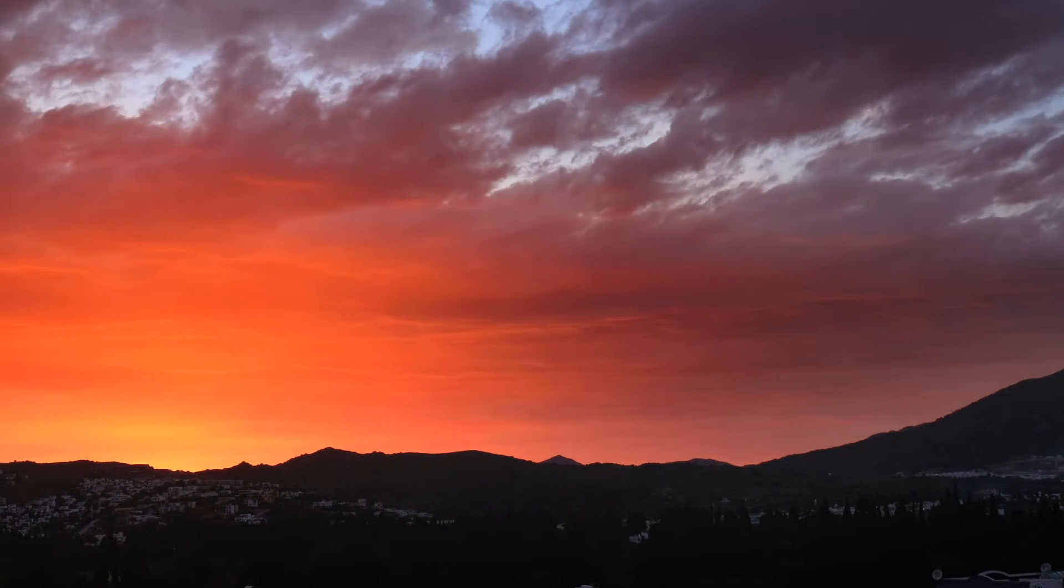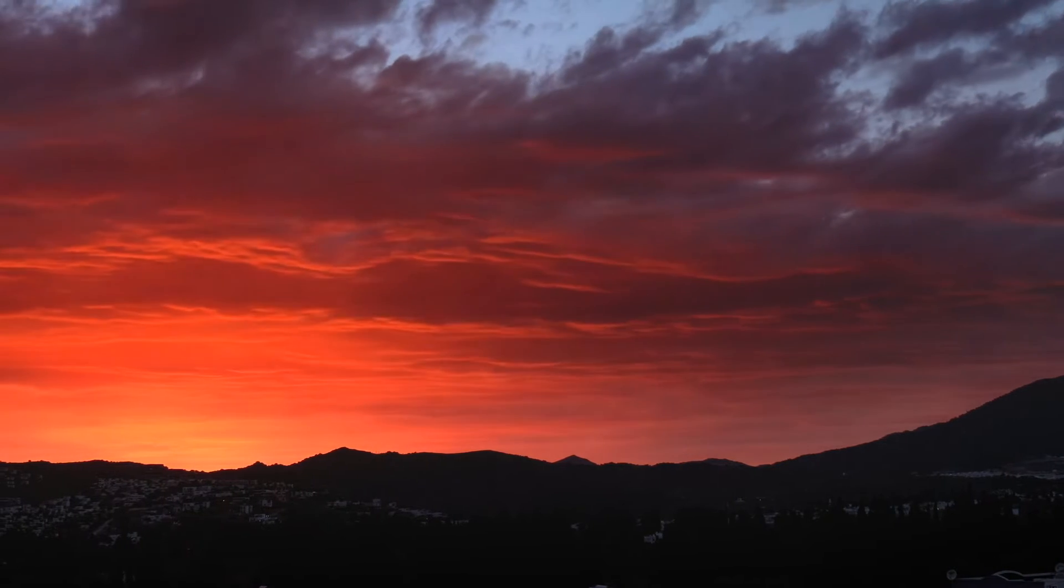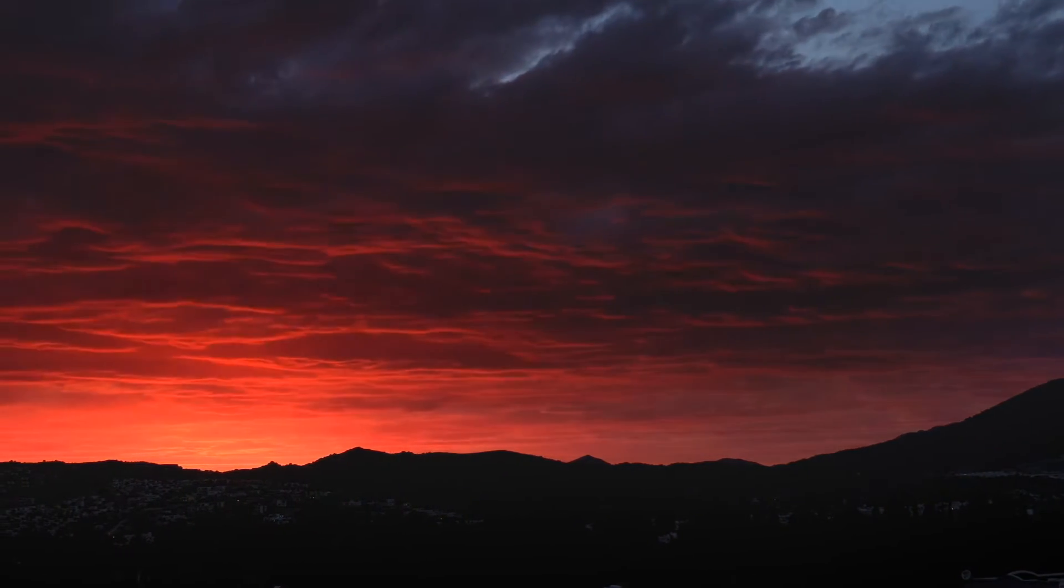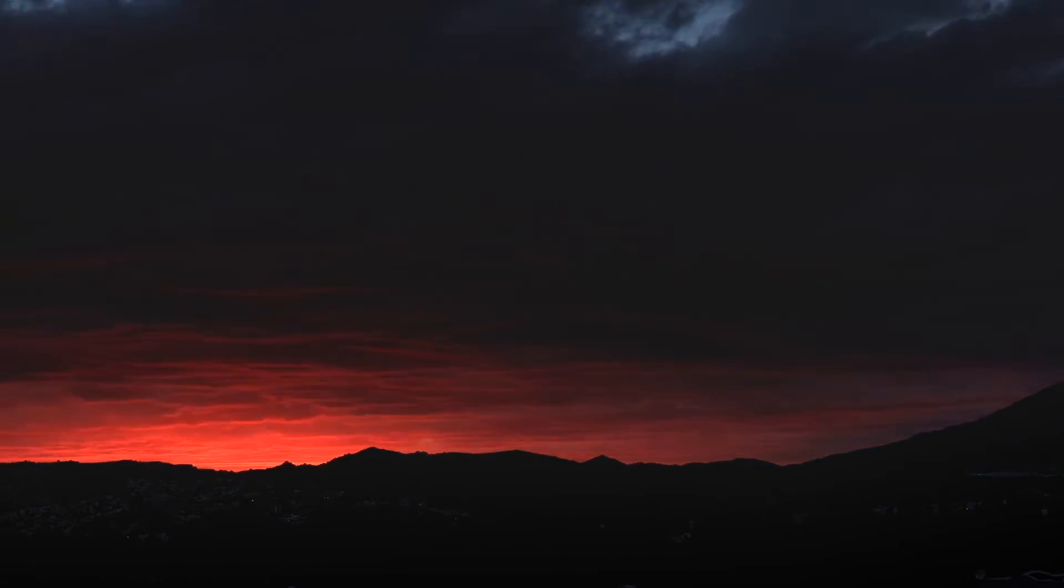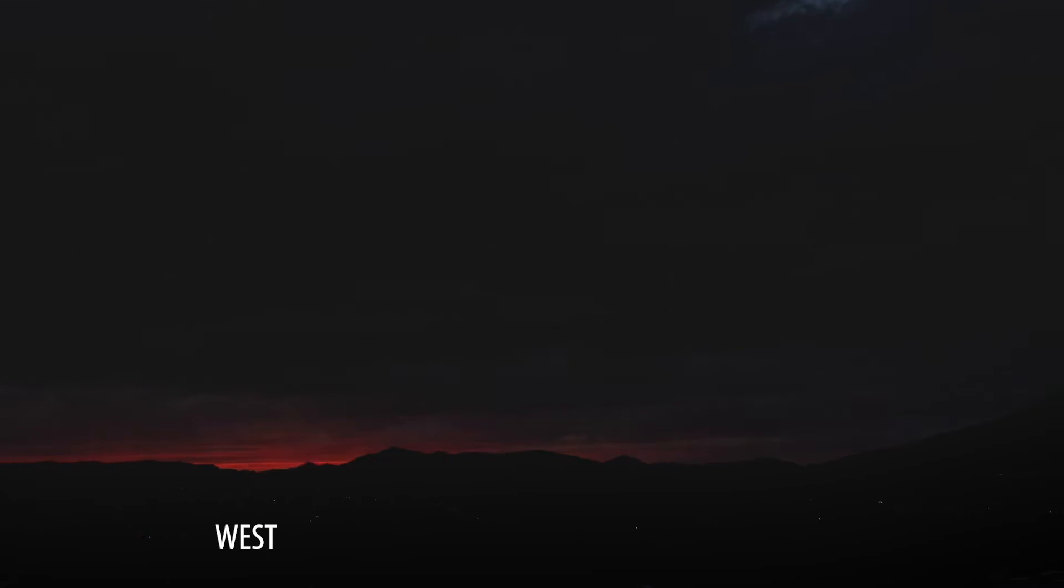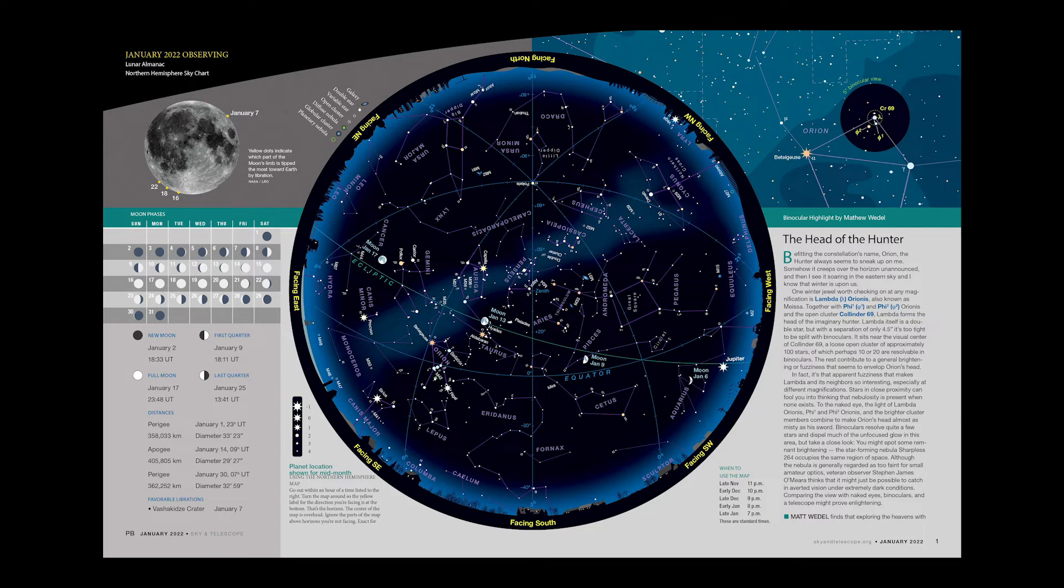Once you're outside, you'll start by figuring out in which direction you're looking. If you're unsure, just remember where the sun sets. That's roughly west. Now look at the yellow direction labels around the map's edge.